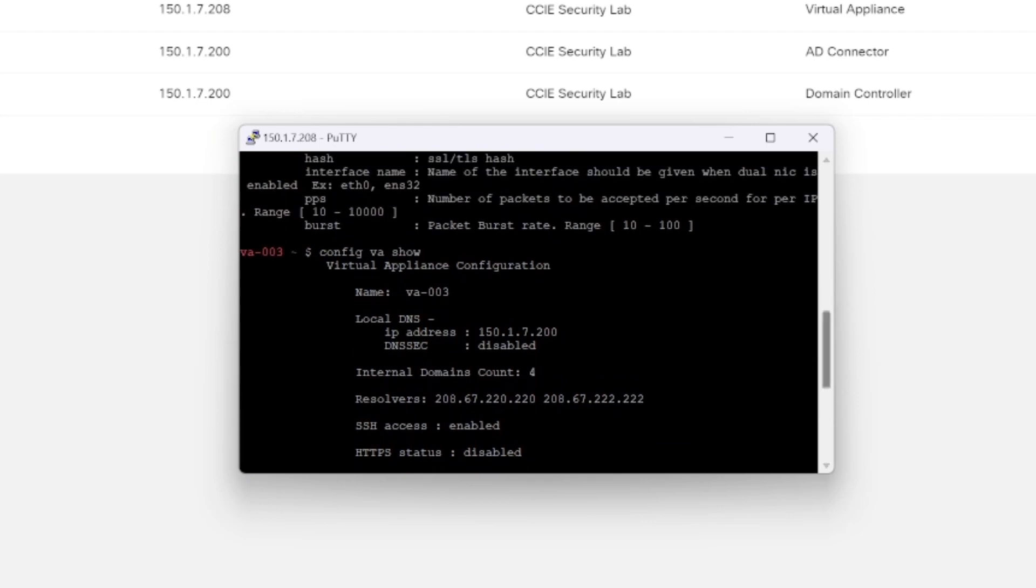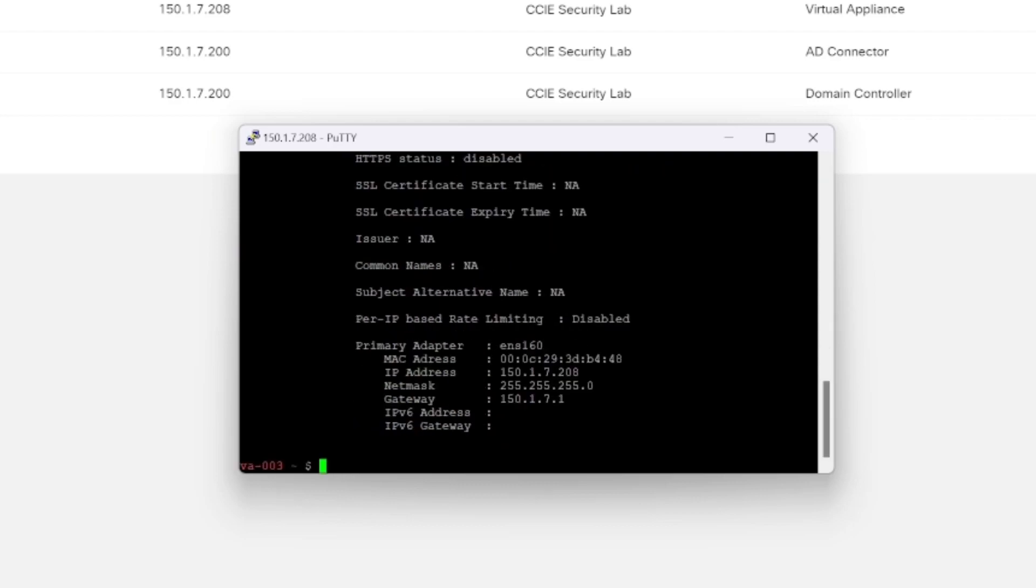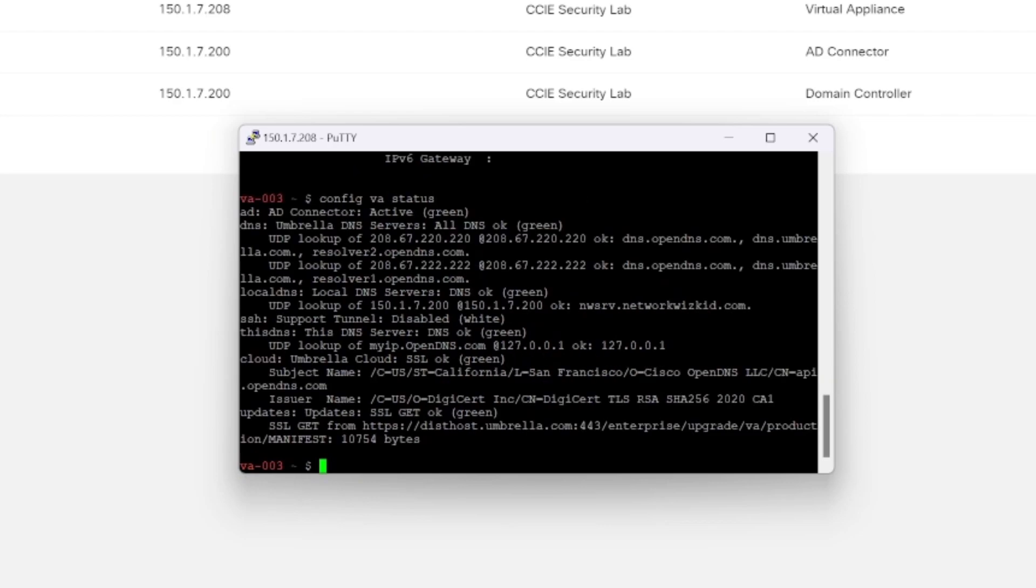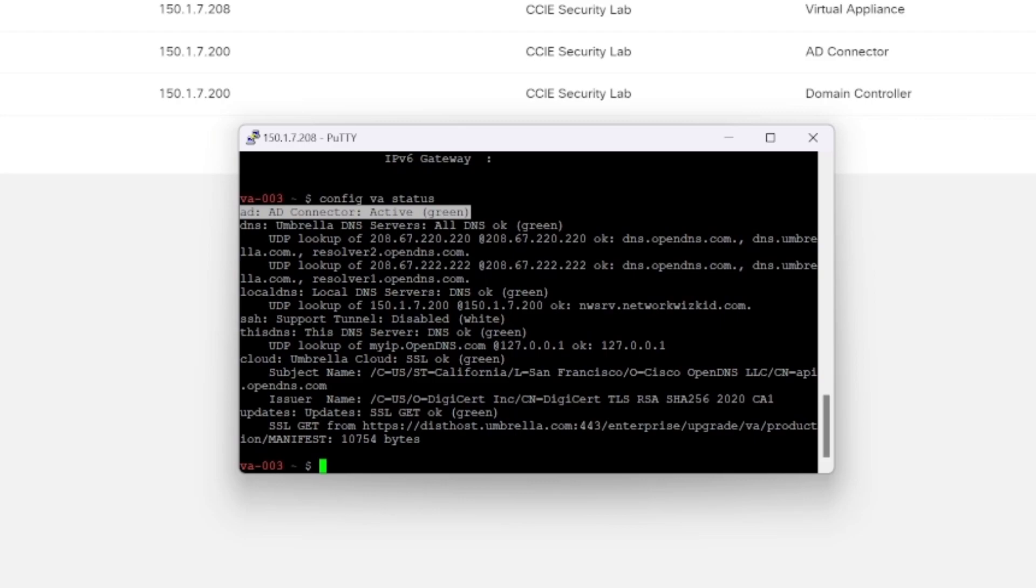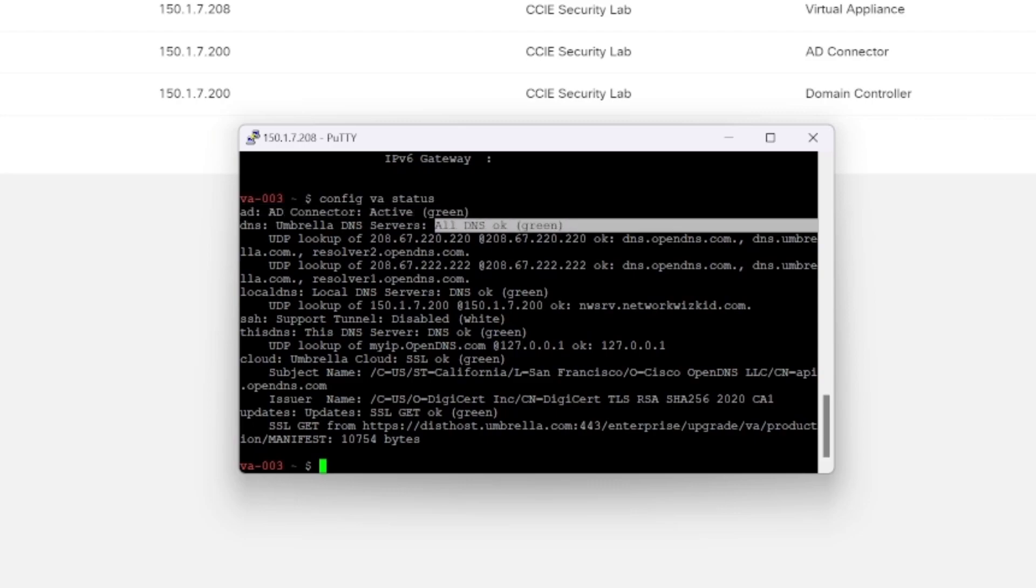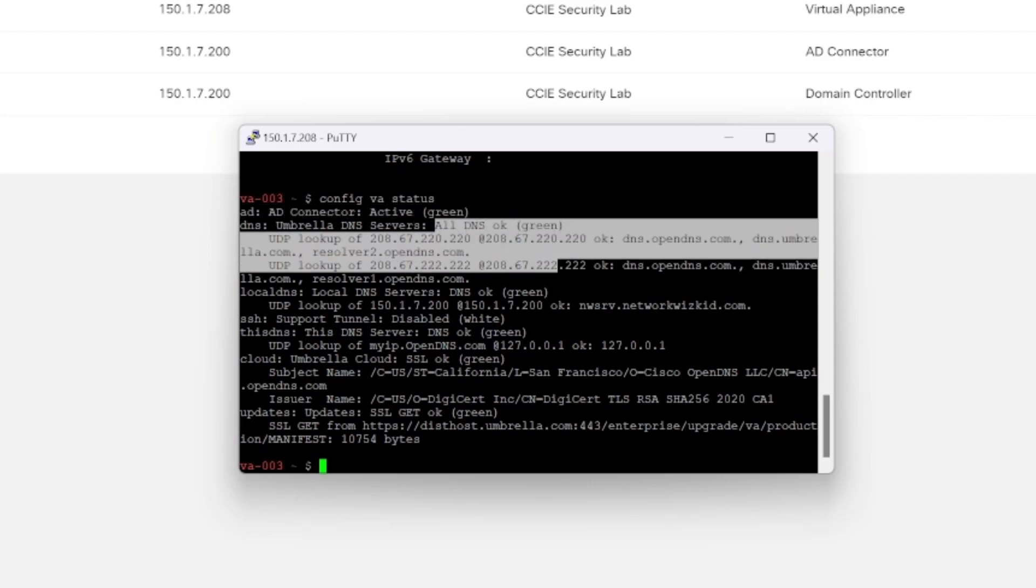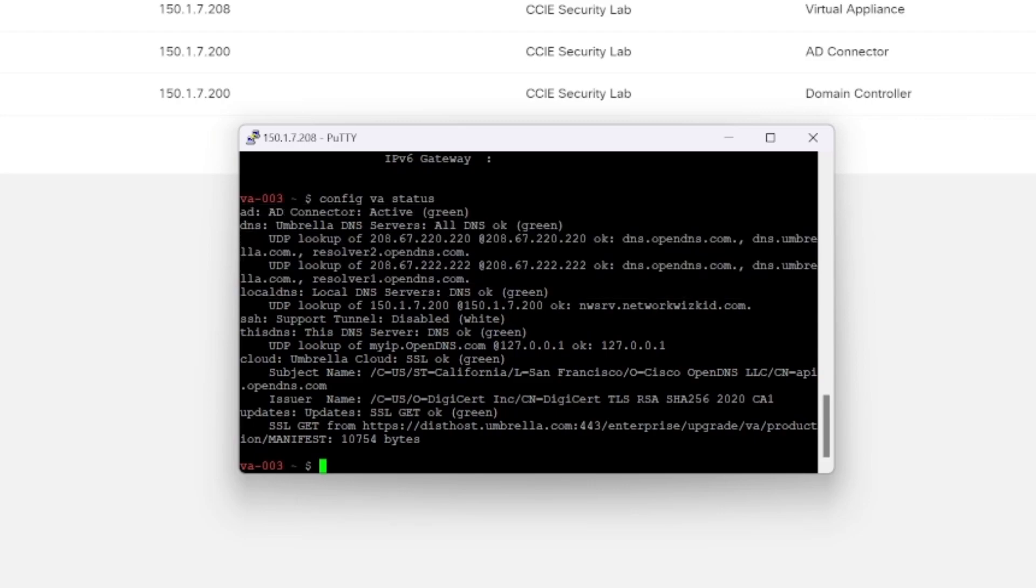So config VA show, we can see that we've got our resolvers configured just as a reminder. We've got the IP address configured for our local DNS, and then we've got the name and a few other bits and pieces. So if we now do config VA status, we can now see that for AD, our AD connector, we can see it's active and green, which is good. That shows that our integration is up and running and okay. You can also see that the other information that we've looked at before is also green and all in place as well. So that confirms the integration now with our active directory and our virtual appliances for our lab environment.